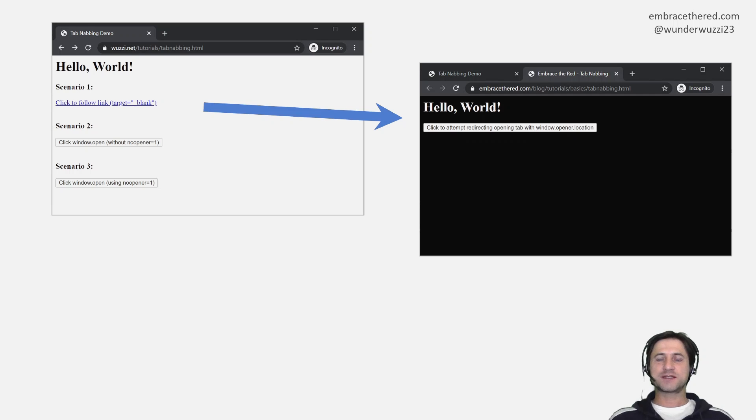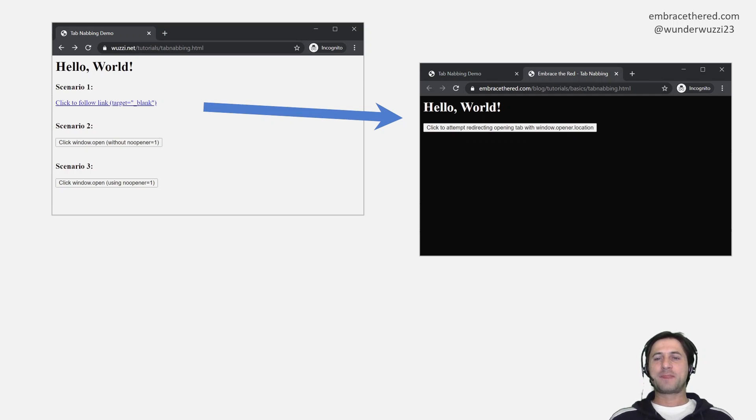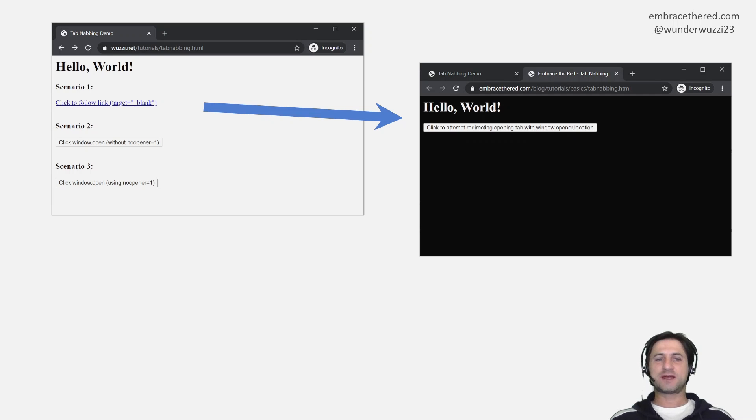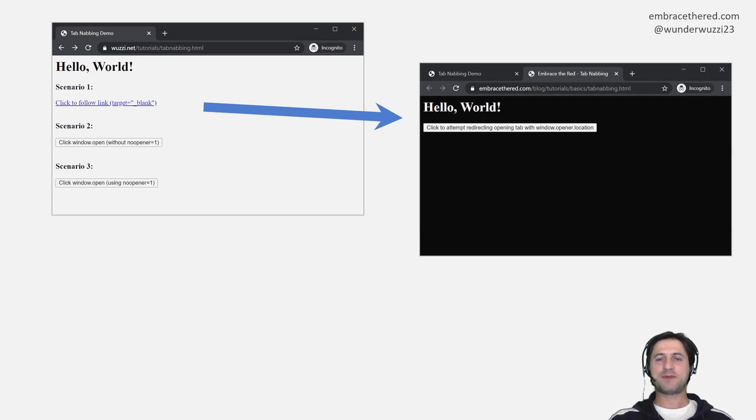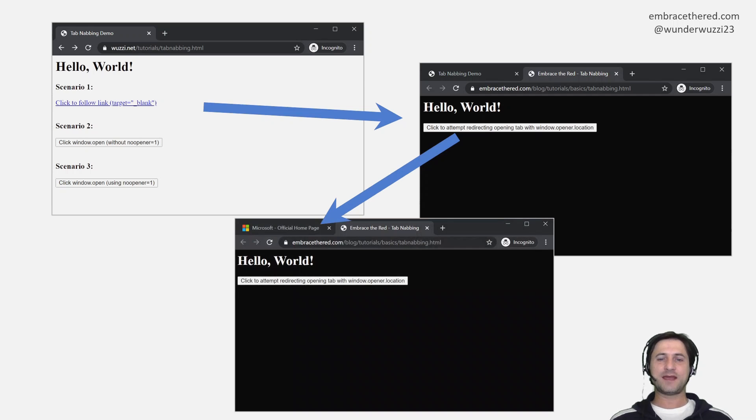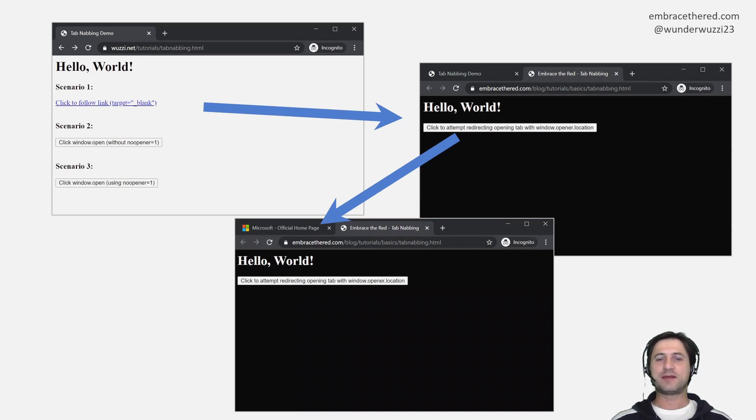What is now so special is that in the second tab, if this is now a web page that is malicious, something attacker controlled, the author of that application, of that second page, can basically navigate and steer away the original page you came from.